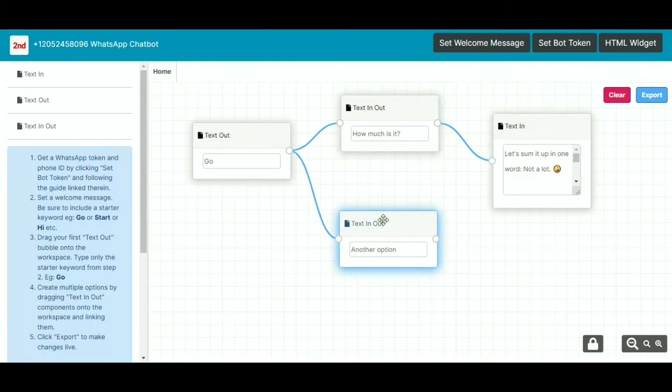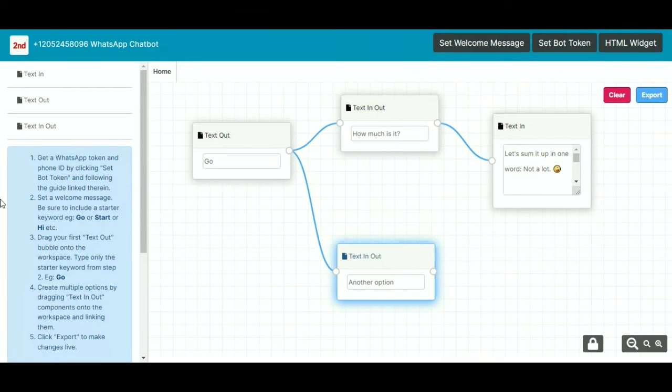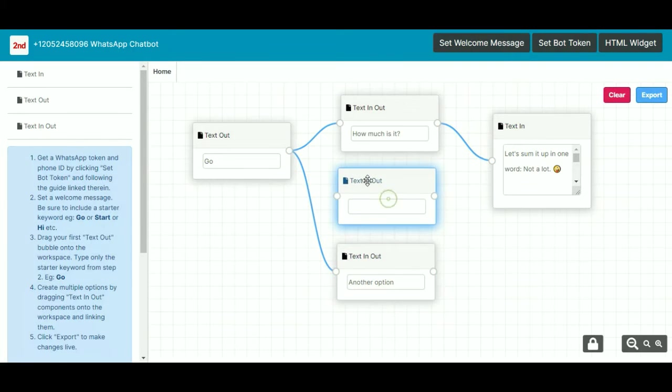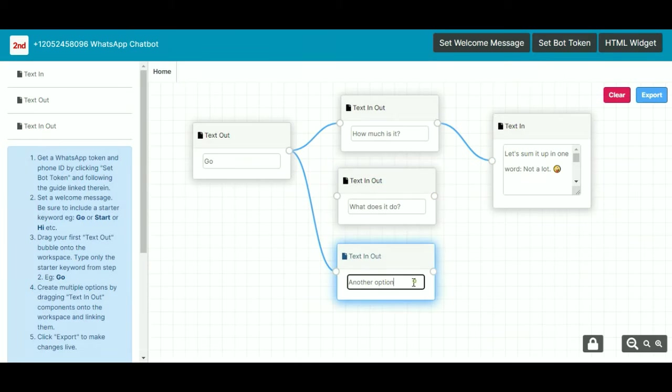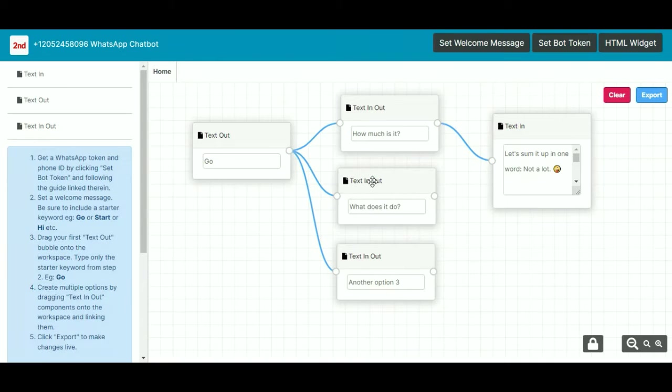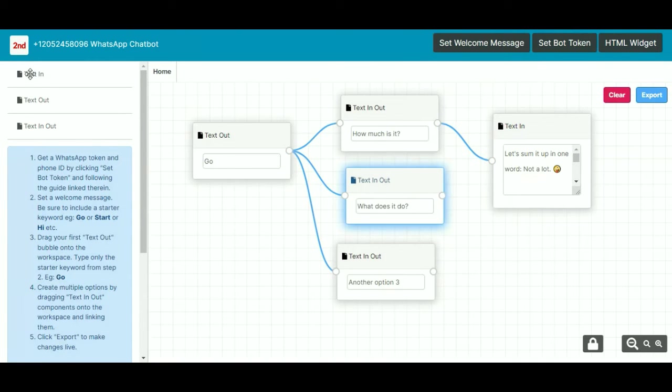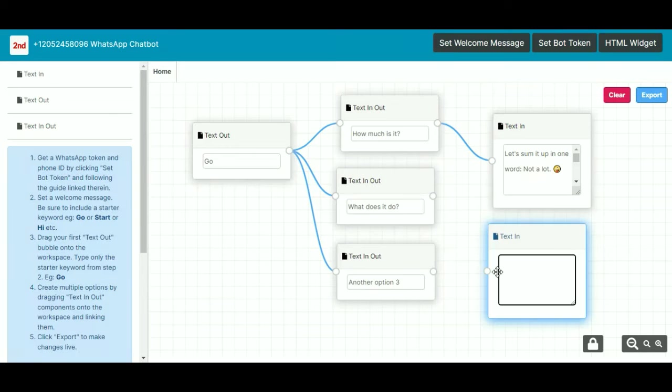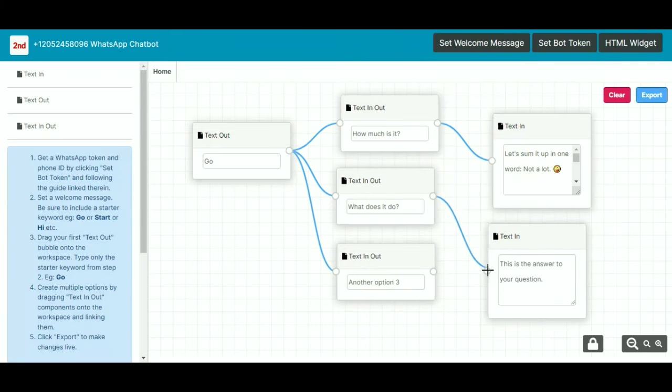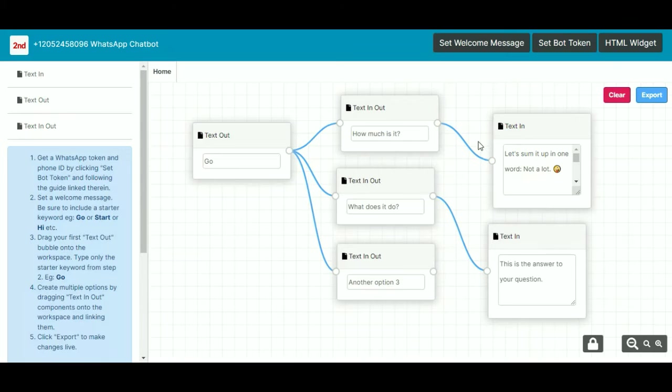And then you drag in a text in/out box which allows you to put questions to the user. So, how much is it? What does it do, for example? And another option here, another option three. And then if I drag the dot from GO to here, it will join these boxes up and provide these to the user as a multiple choice. By dragging their text in box, this is where you just type your text, the answer. This is what does it do? I'll drag that over to there.